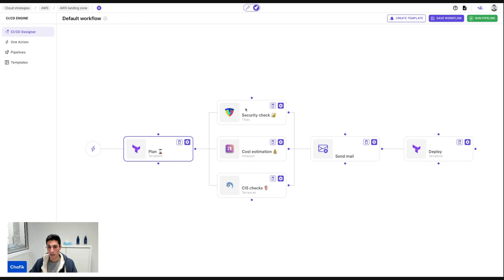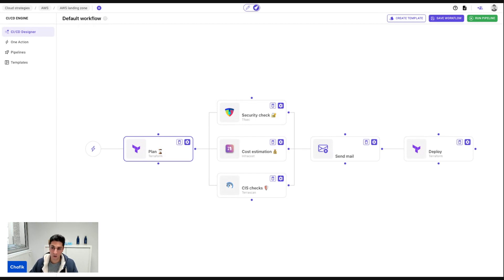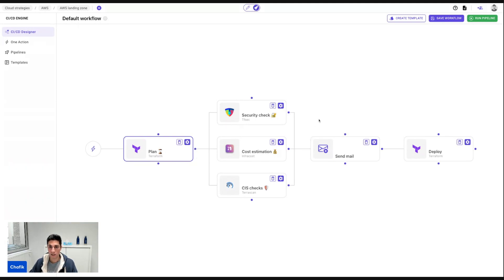Which means for example, these three will all execute at the same time. And when all this succeeds, then I can move to the next one and send an email to say the infrastructure is ready to be deployed, or I can ignore the error to make it move directly. If I say, okay, the security checks I'm aware of, or the cost estimation is acceptable, and so on.